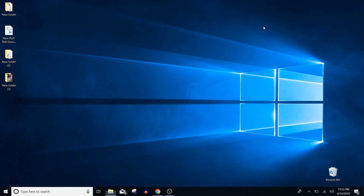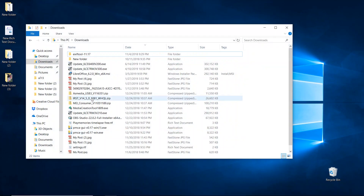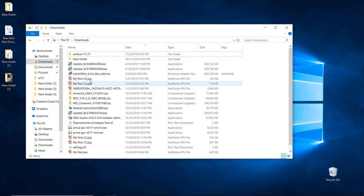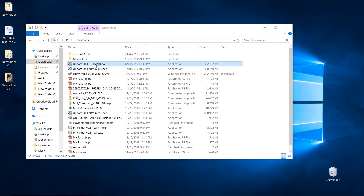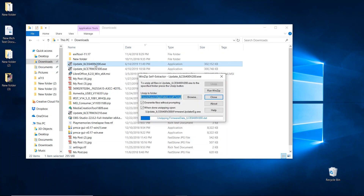Once the download is completed, locate where the download was saved — mine was in my downloads folder. Look for the file named 'update ILCE-6400 version 200.exe' and double click it. This will start the WinZip self-extractor.